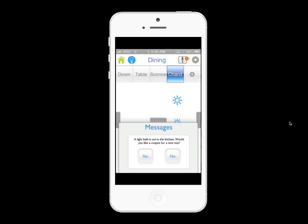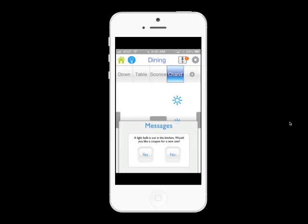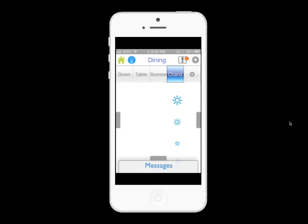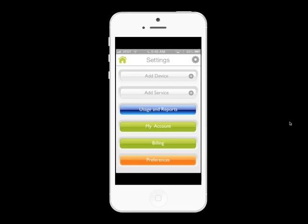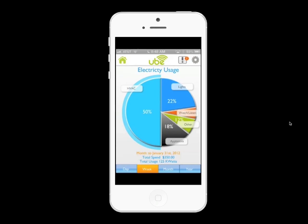The bottom tab has information. Because the dimmers measure electricity usage, the dimmer can detect if a light bulb is out based on the change in current. Other information will also be available on this tab. In addition to the three tabs, the settings menu has more detailed information, such as setting up your cloud account and preferences. It also has information on usage and reports.